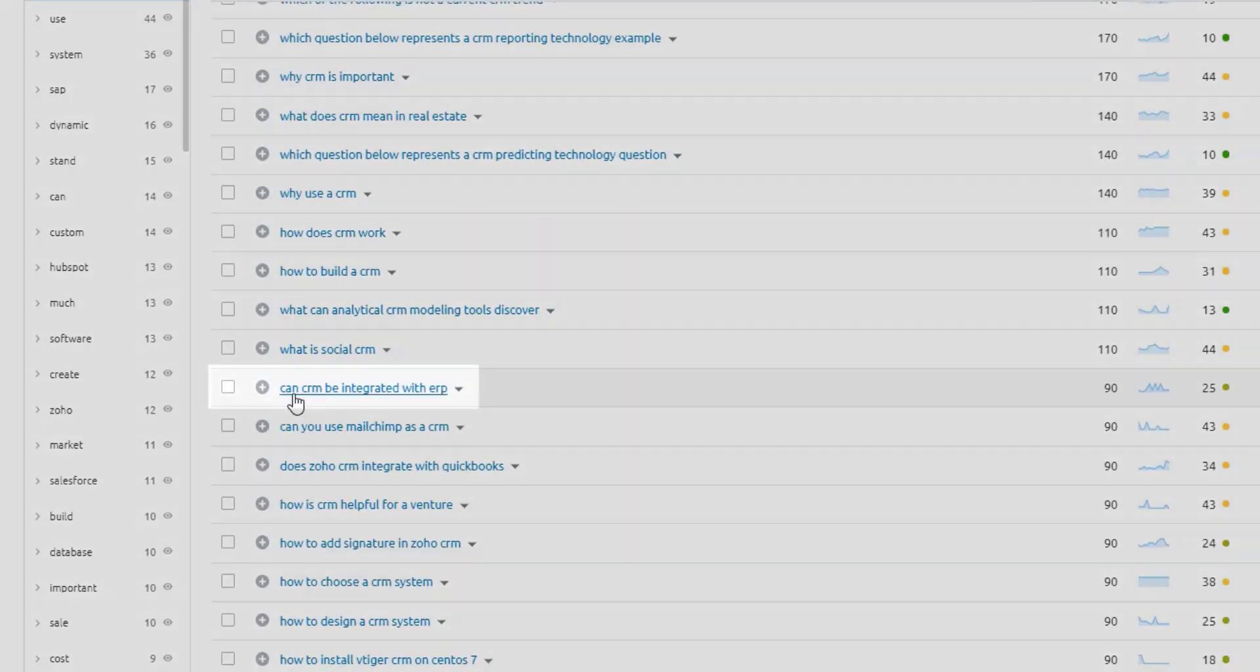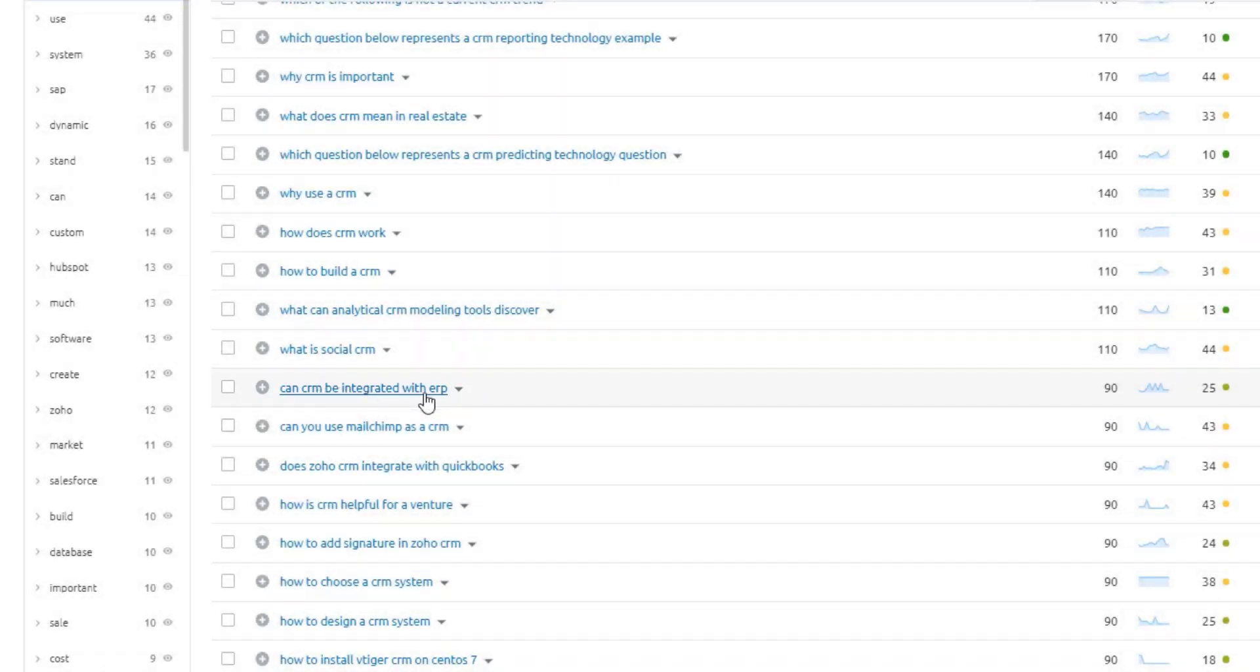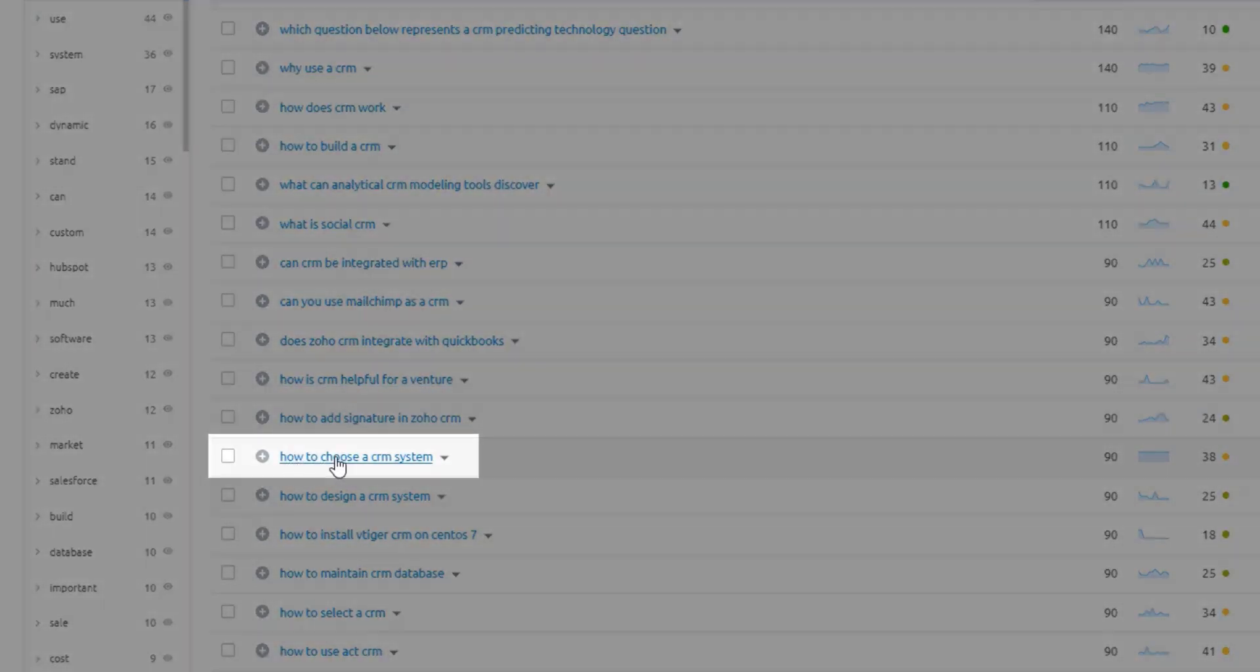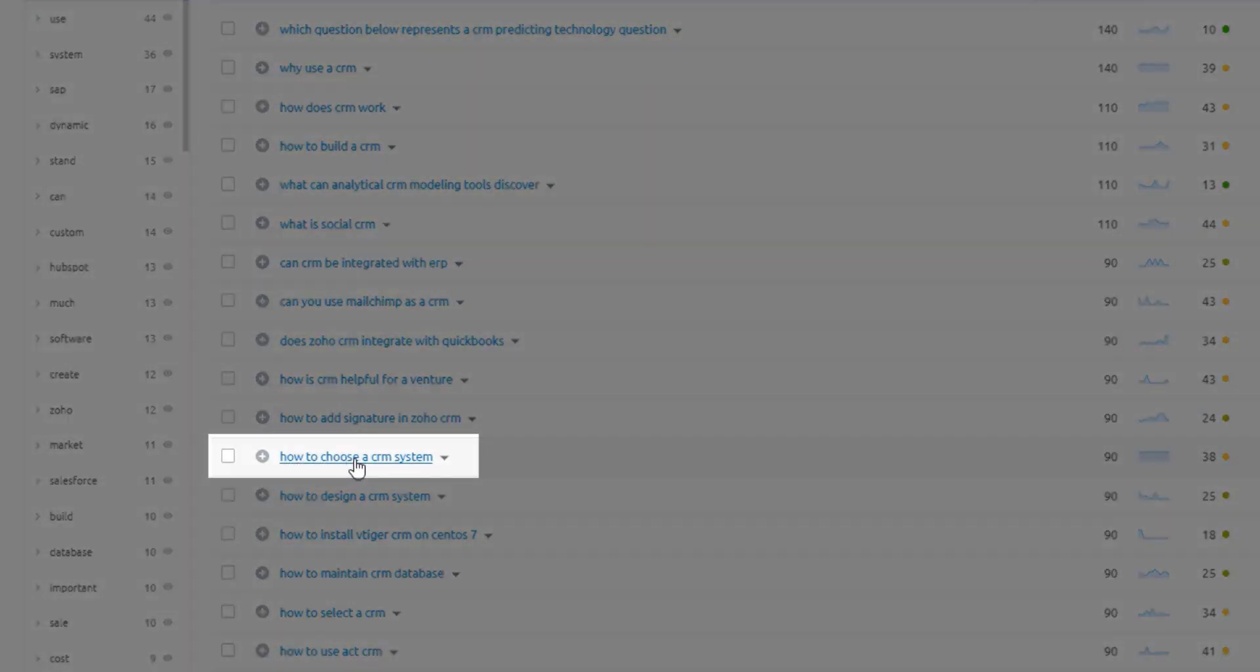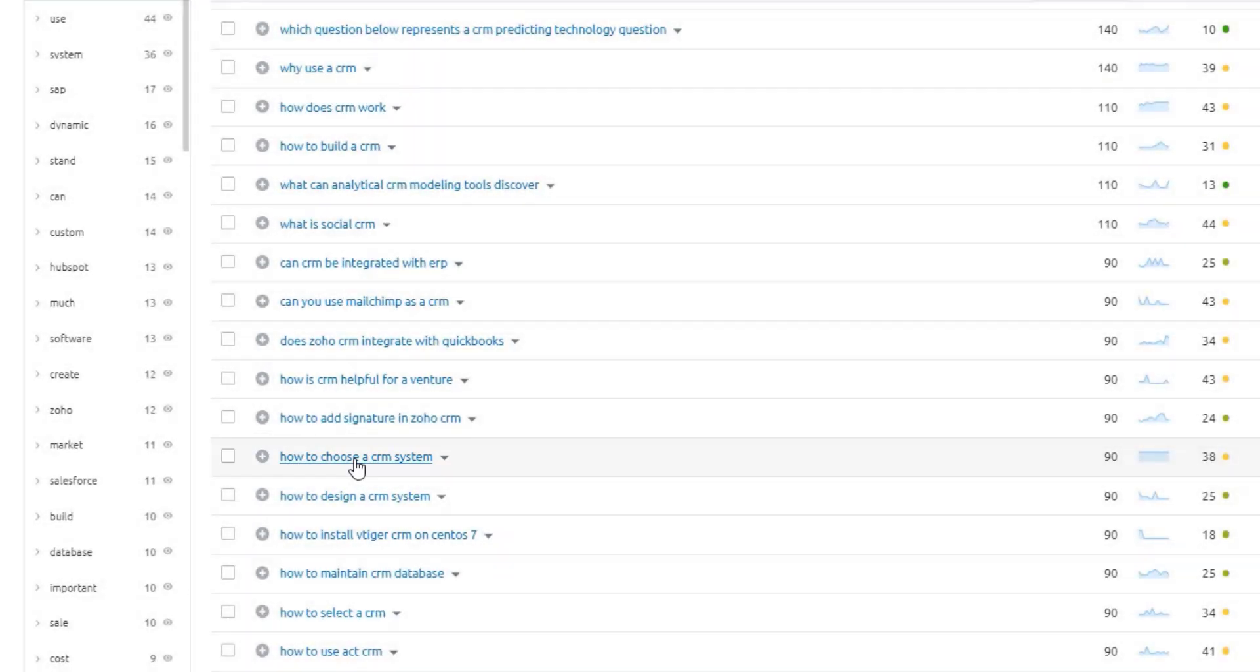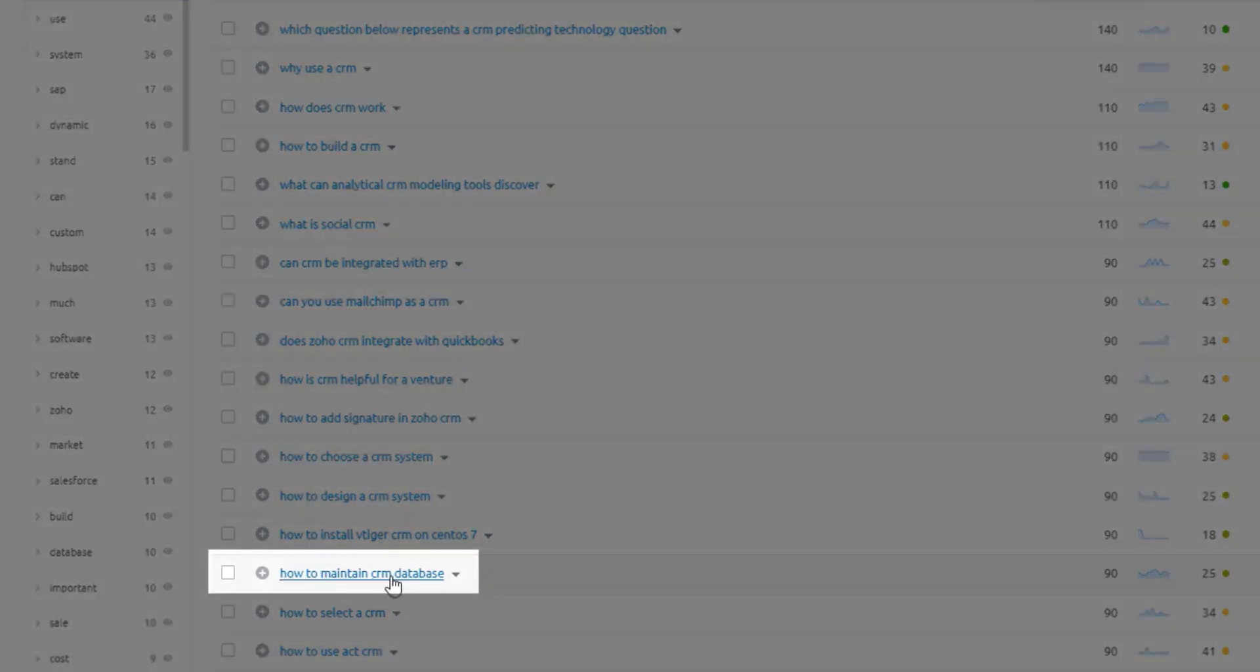Can a CRM be integrated with an ERP? So this would be an example to showcase how it can be, and then show how your specific CRM, if you in fact had one, integrates with ERP solutions. And then if we scroll further down, how do you choose a CRM system? So you can basically call out the different features that you might look for. And ultimately that would probably align with your product as well. And then how to maintain a CRM database.